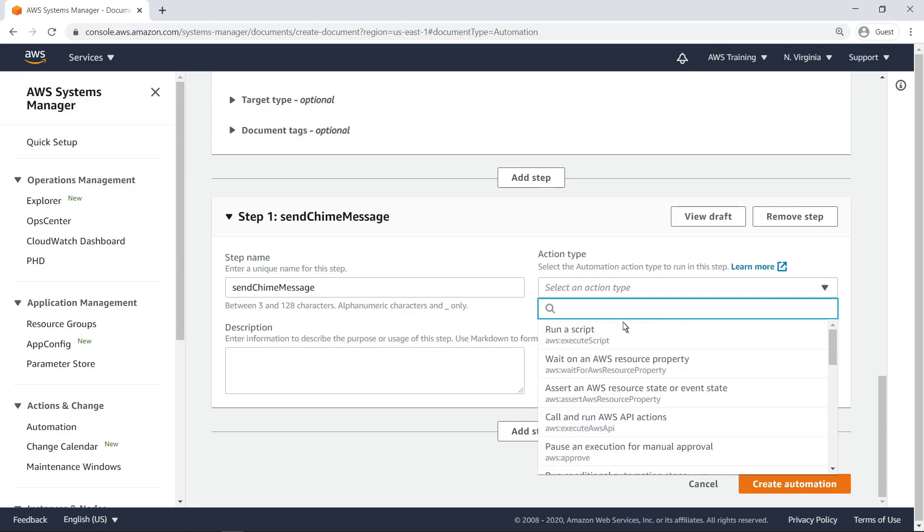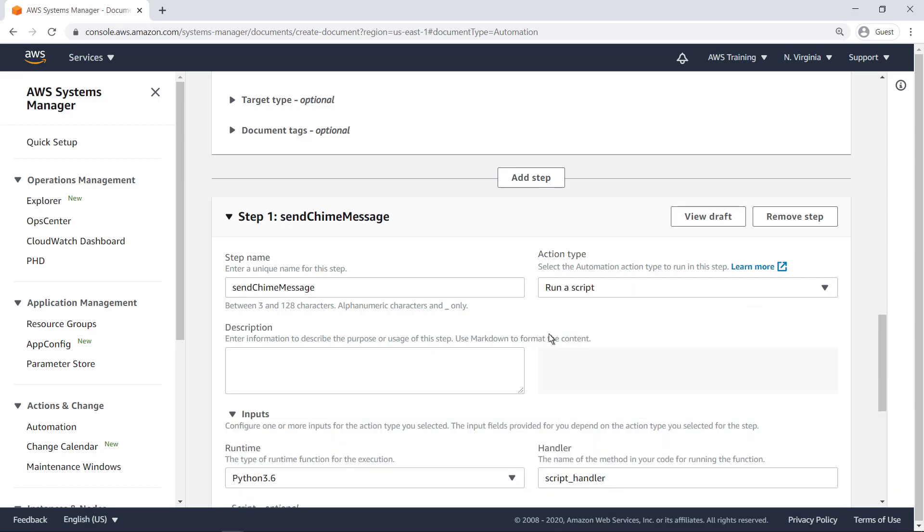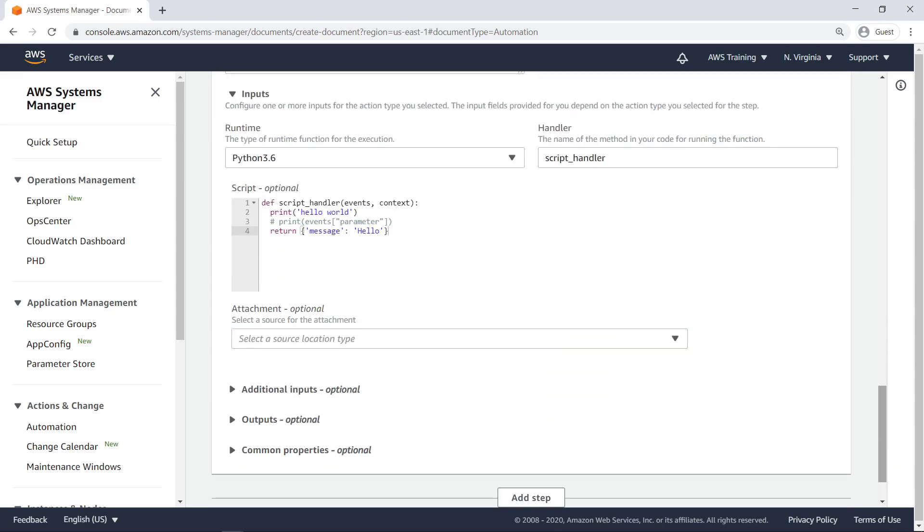To do this, we'll run a script. Next, we'll specify the execution runtime, the script code itself, and the handler.